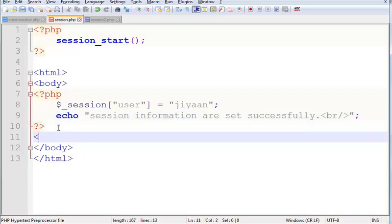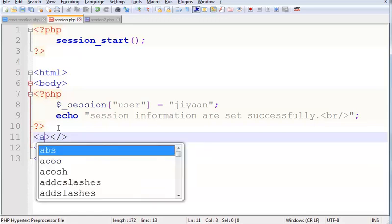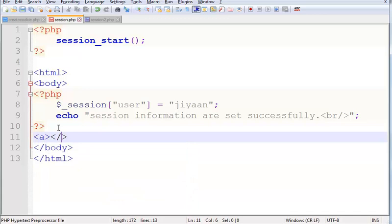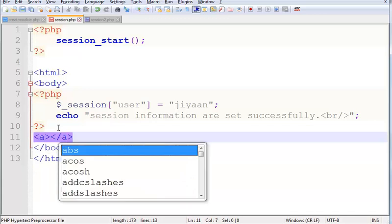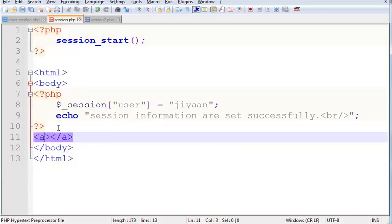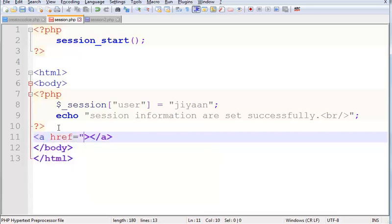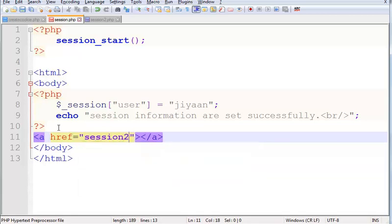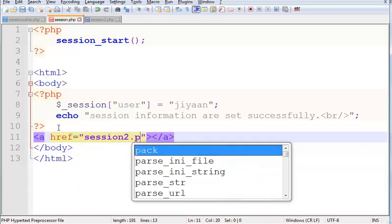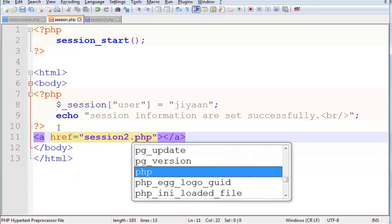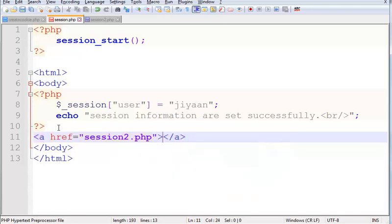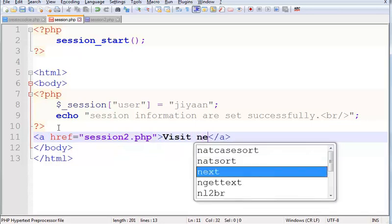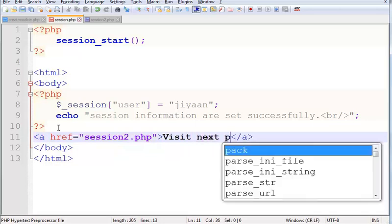Here I am using a BR tag to break a line. And in the body tag I am using an anchor tag for a link. File name is session2.php. Here I am giving the text 'Visit next page'.